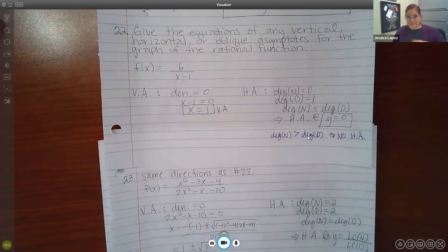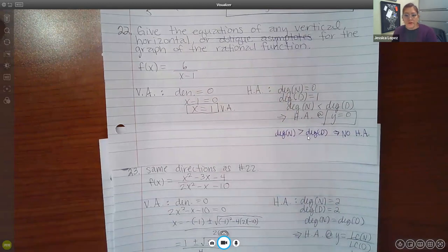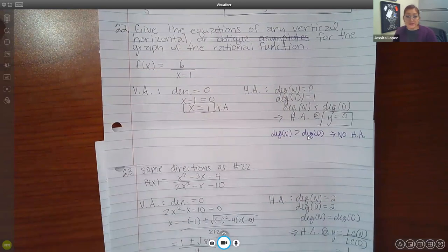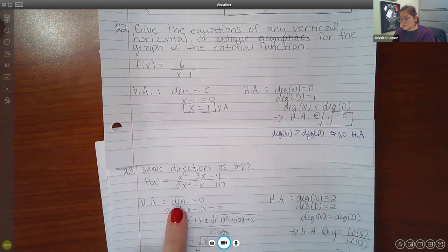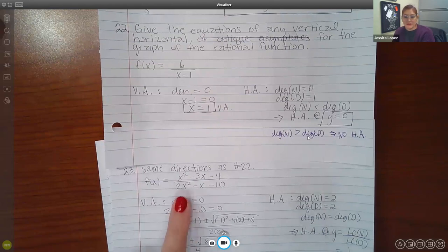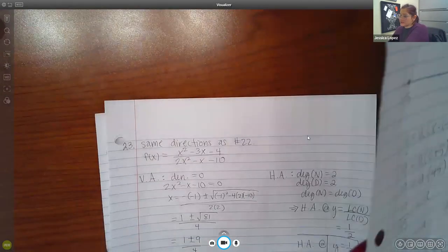Number 23 has the same directions — give the equations of any vertical, horizontal, or oblique asymptotes. We don't ever have oblique, so that will never be your answer. Look at this: it's X squared minus 3X minus 4 in the numerator, and 2X squared minus X minus 10 in the denominator. For the vertical asymptote, I'm doing the exact same process — taking my denominator and equaling it to 0. But in this case, my denominator was quadratic.